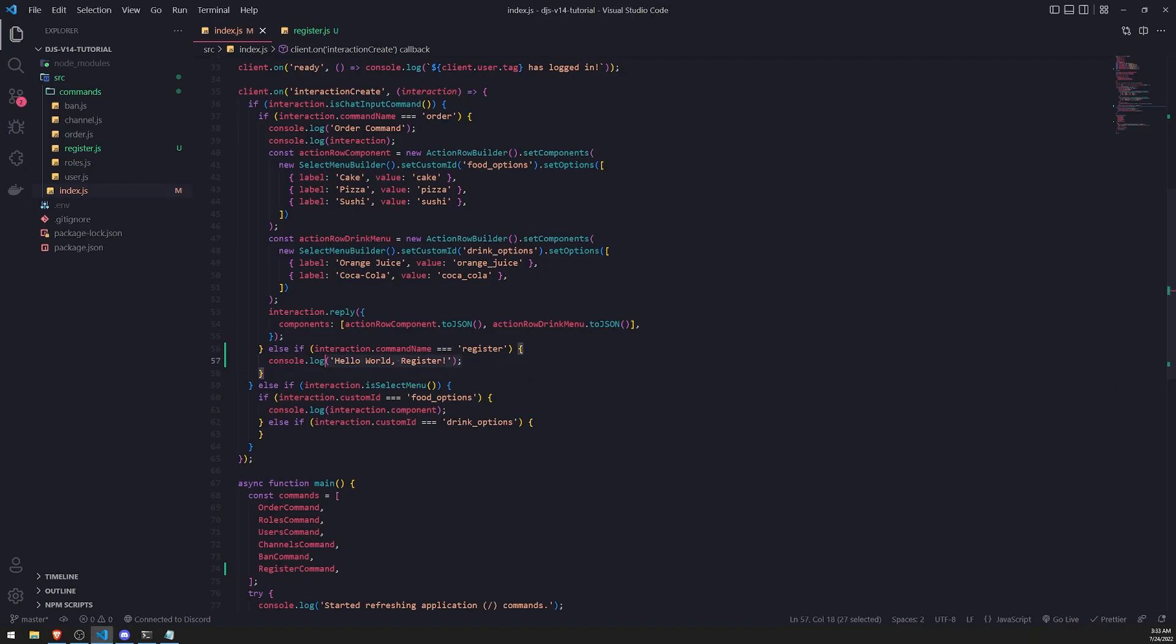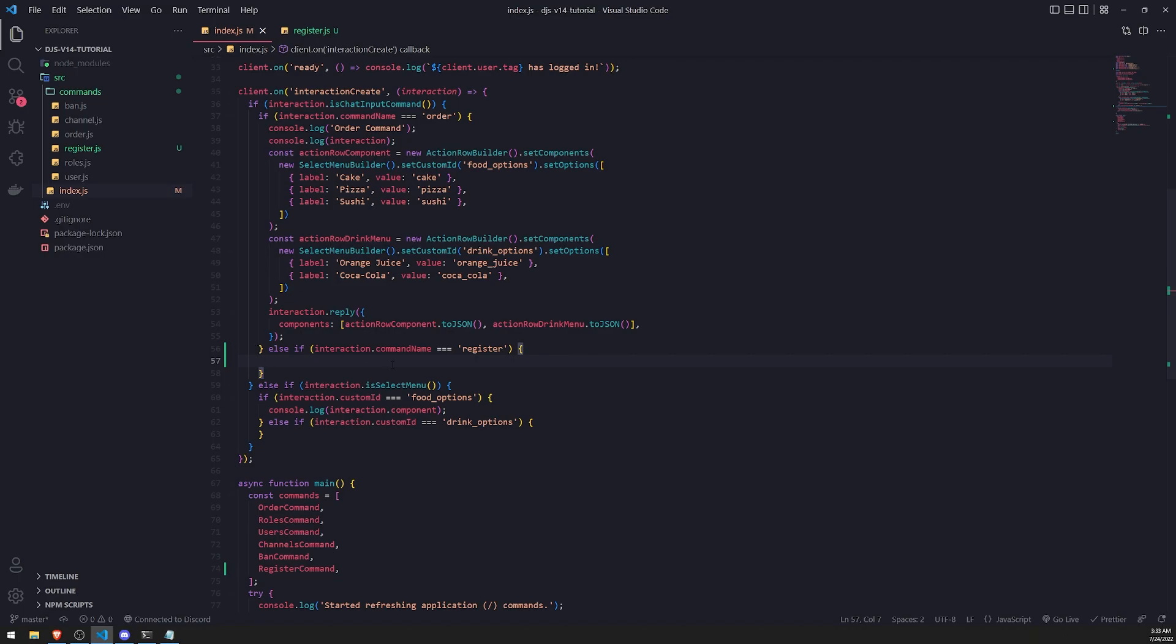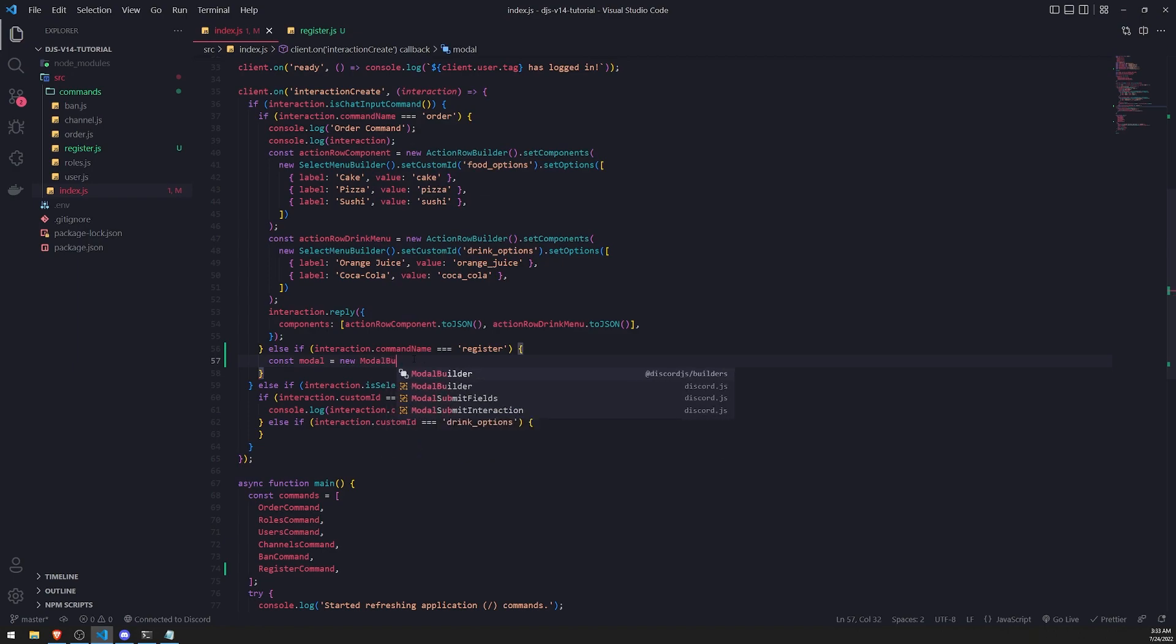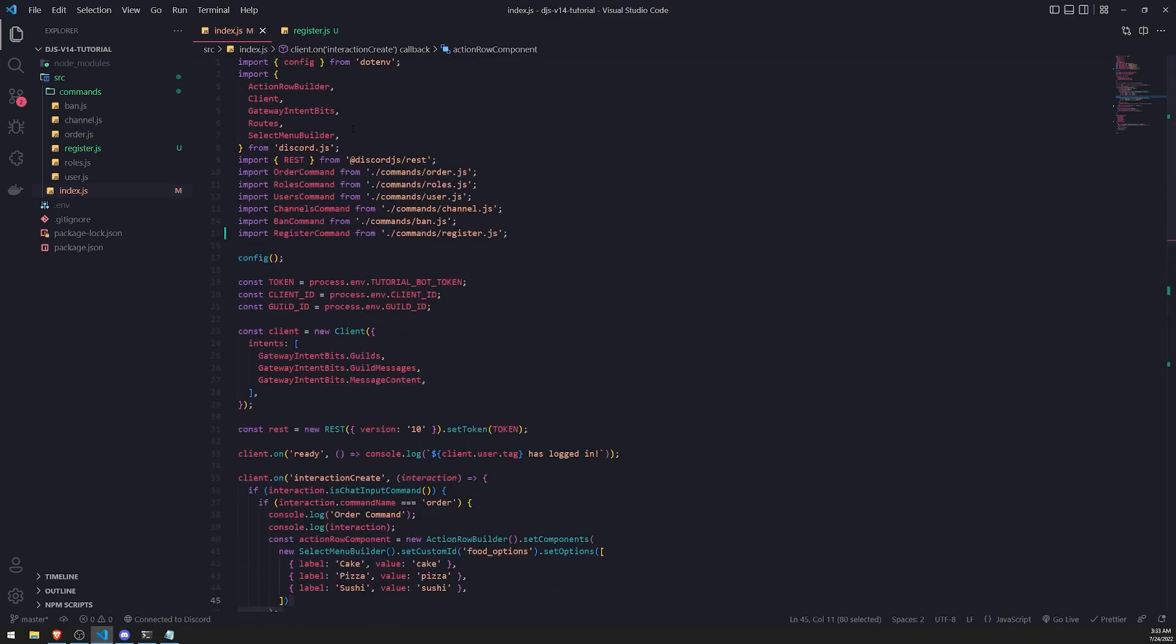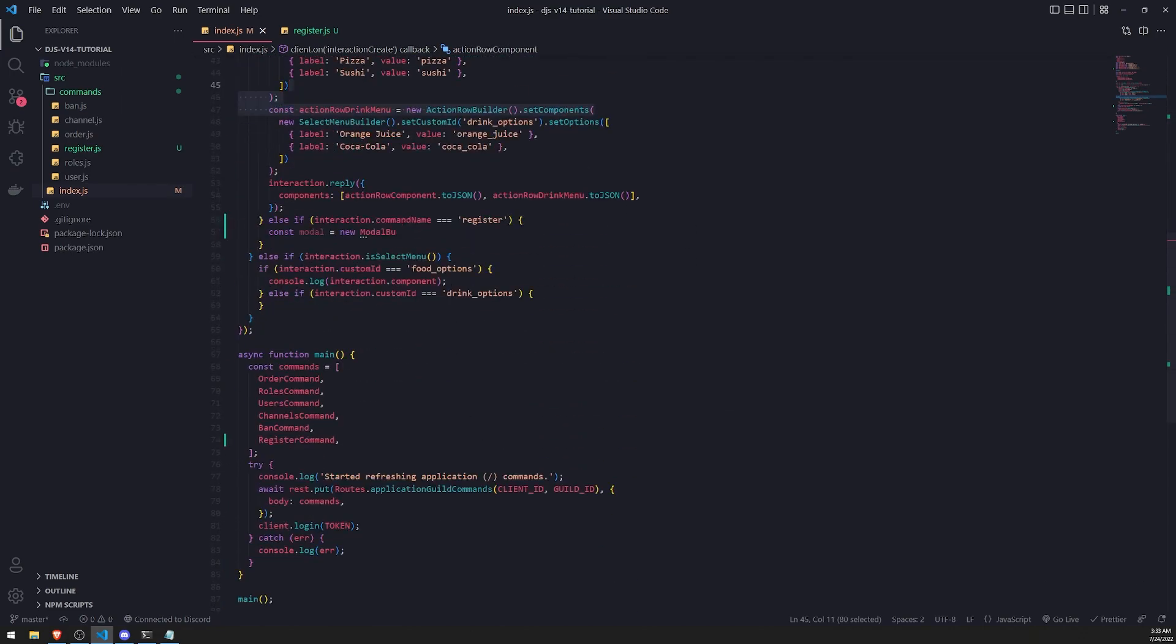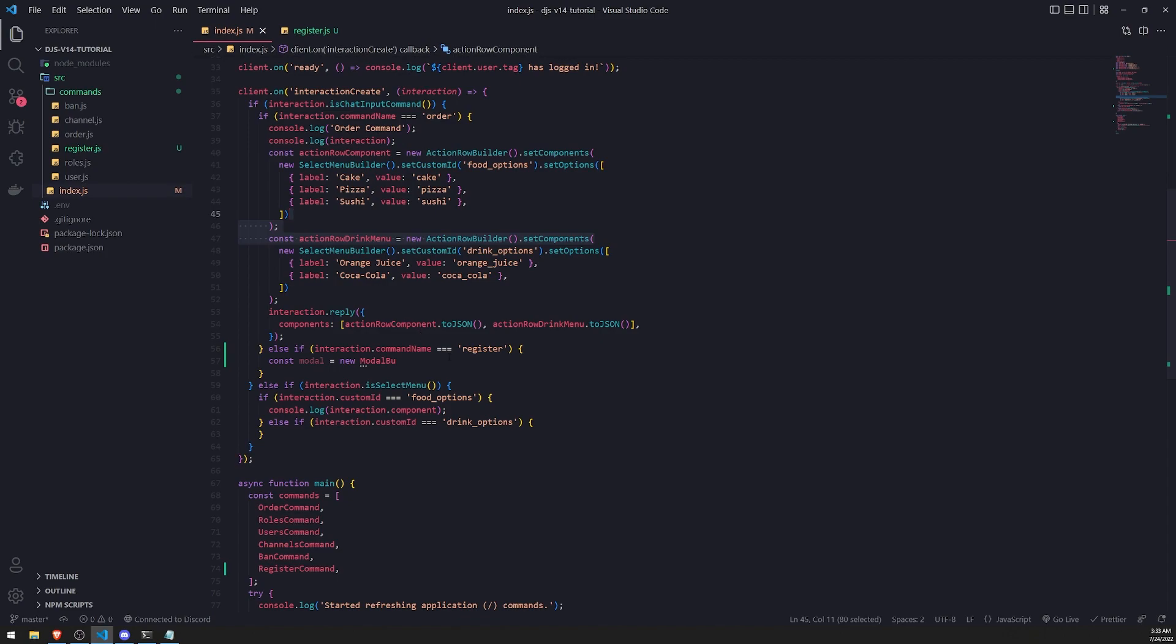So let's go ahead and actually send back a modal. In order to create the modal, we're going to use the modal builder class. I'll import that from discord.js, not discord.js builders. I'll actually find out later if these two classes are the same, but they pretty much work. I think they may have just combined the builders with the discord.js package. We'll just import it from discord.js since that's what we've been doing and we haven't had any issues so far.